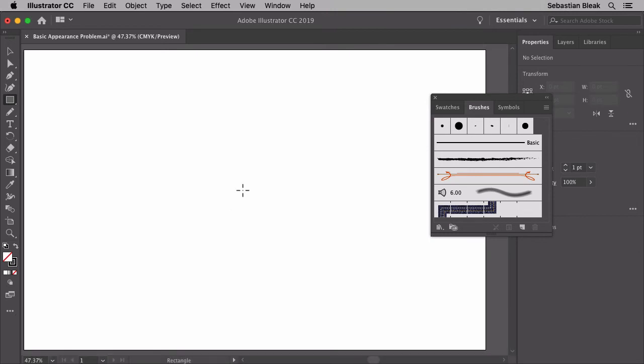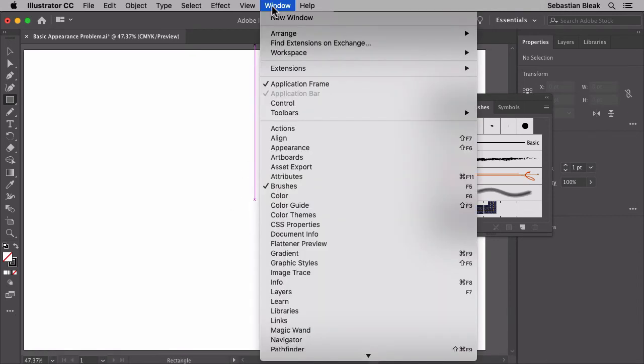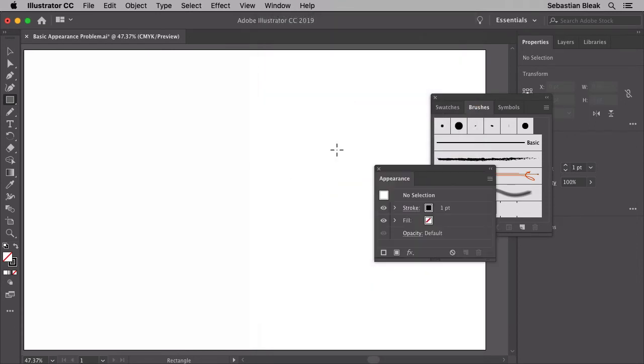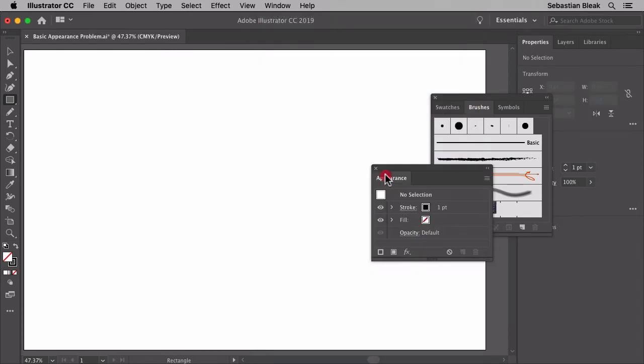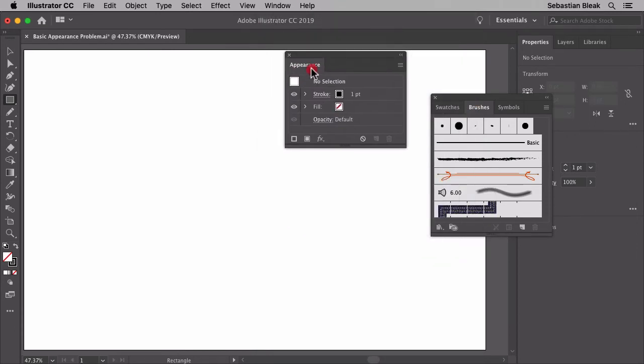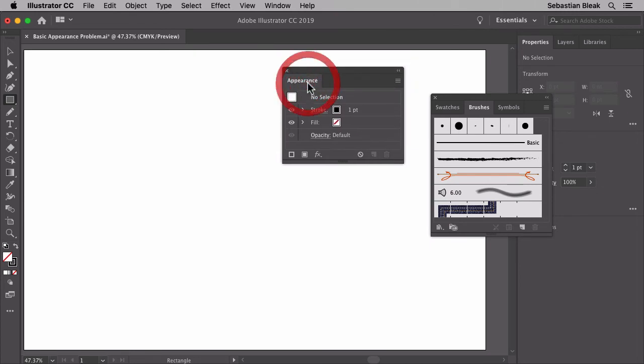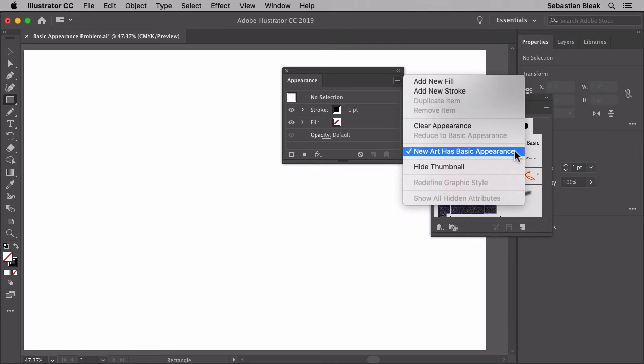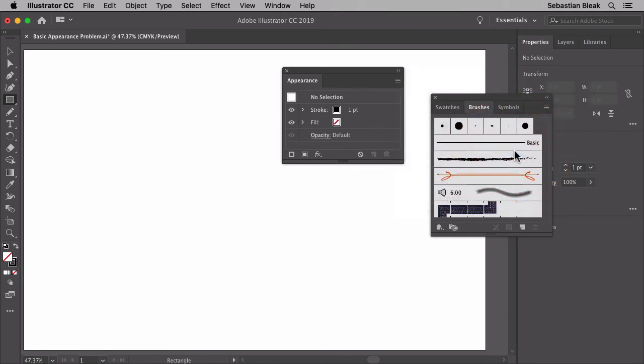So what you want to do is come over here to the window menu at the top, scroll through to find the appearance panel. Once you click on that it's going to bring up the appearance panel. You can move it around wherever you want. Now take a look over here on the top right. You see this little hamburger looking thing? That's actually the fly out menu. Once I click on that I'm able to find this hidden feature that says new art has basic appearance. Notice by default it's already been checked. I'm going to click on it. Now it's unchecked.